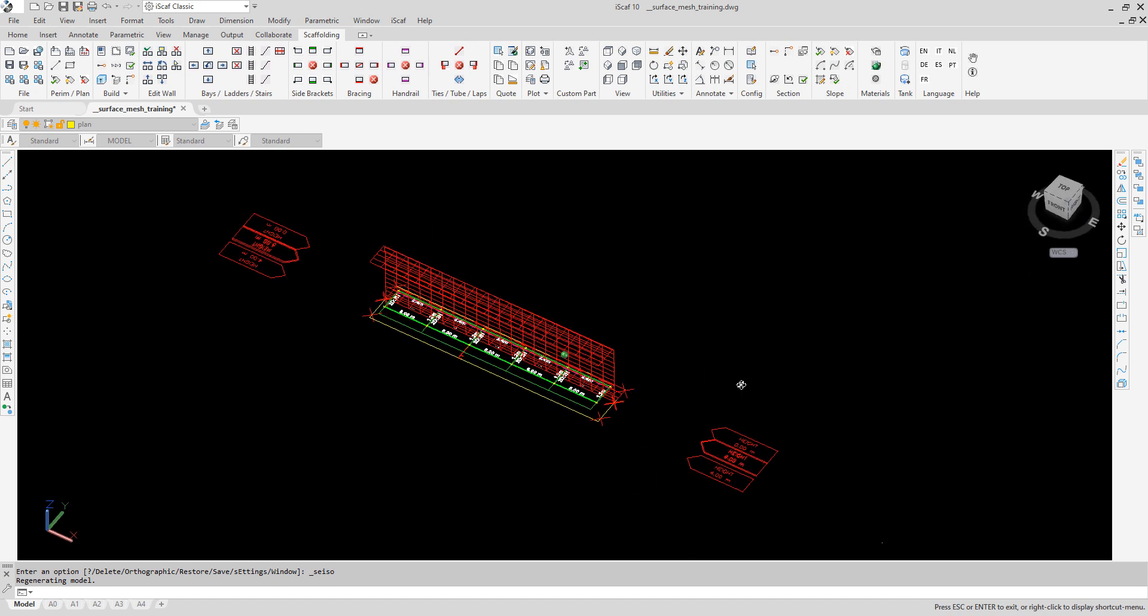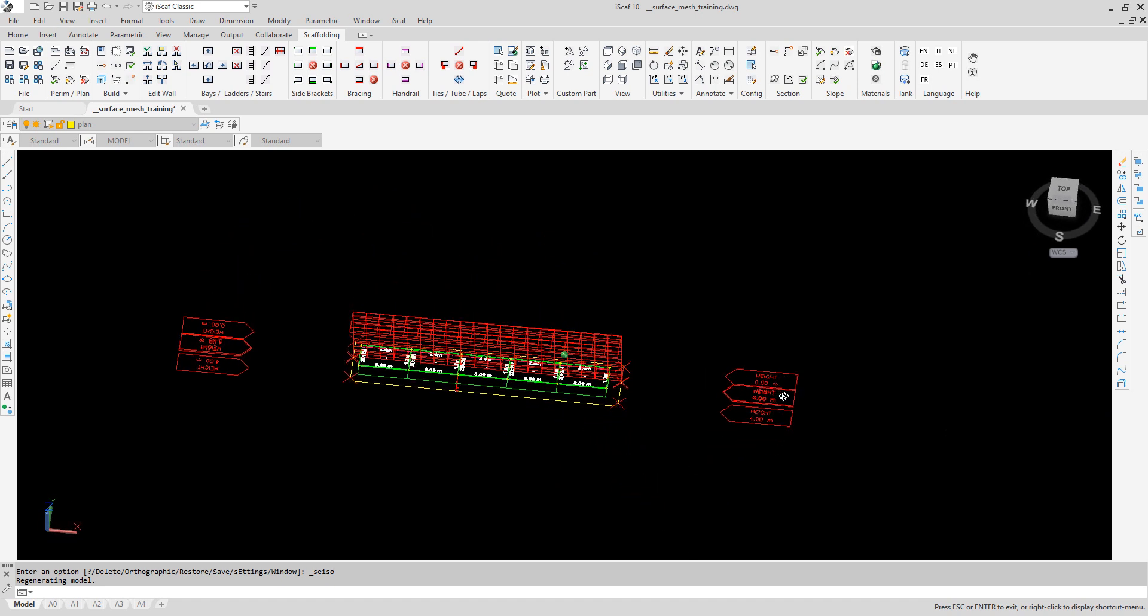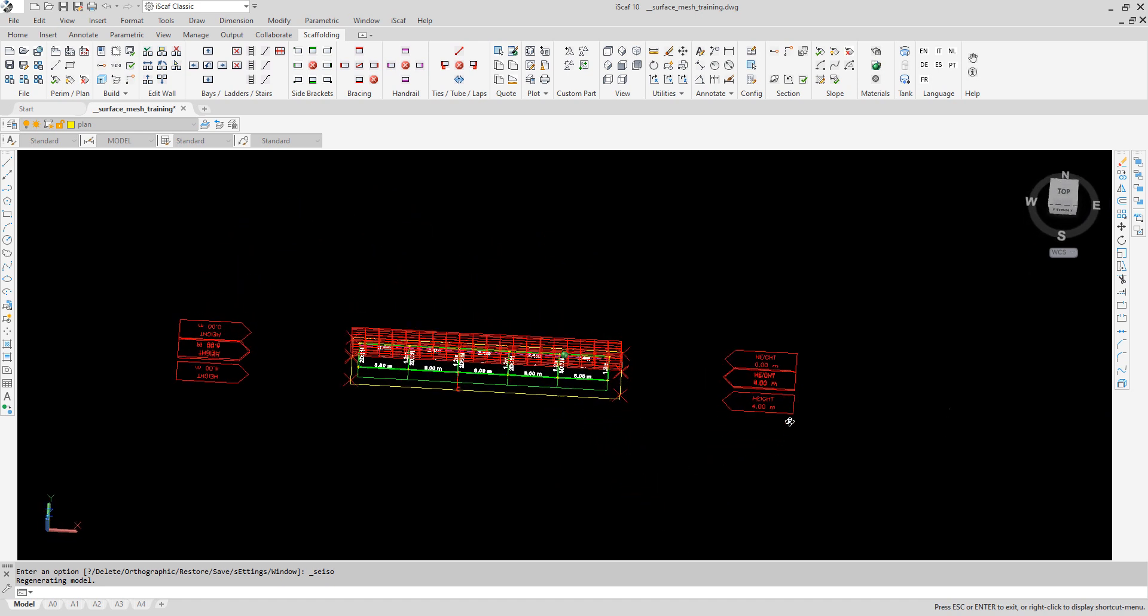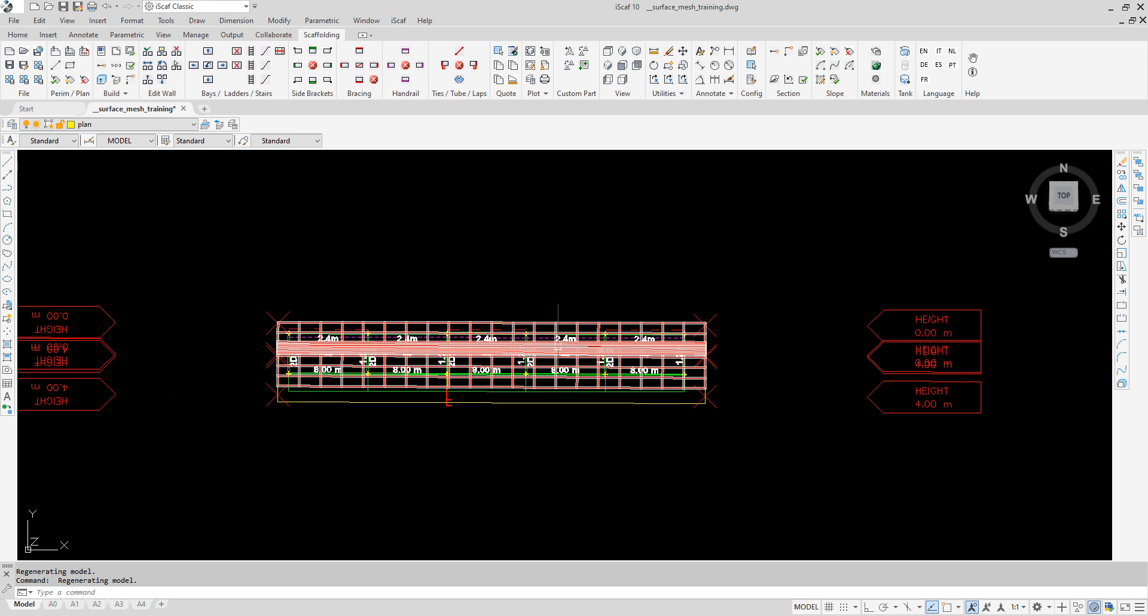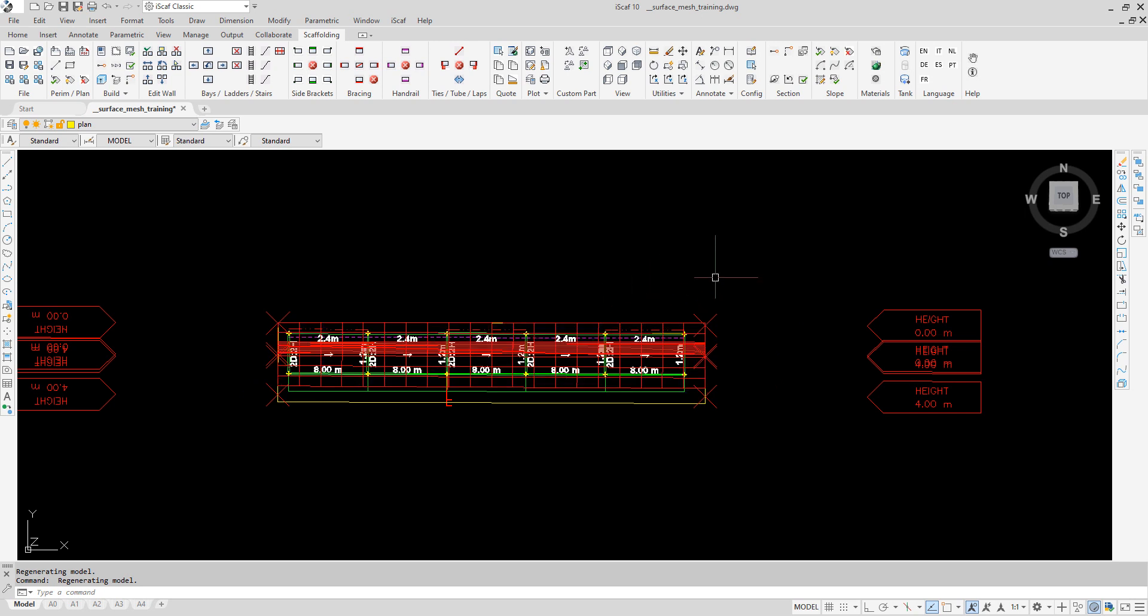The next important step is to link the surface mesh to the scaffold so IceGaff recognizes that they are attached. To do this go to the sixth icon in the sloping ground panel on the ribbon and select attach slope. This action initializes the attachment process.